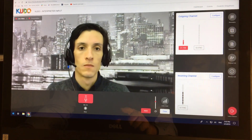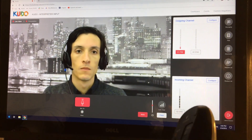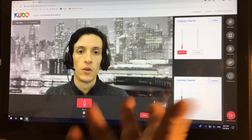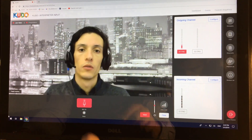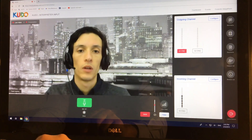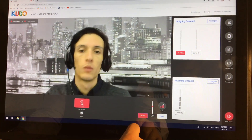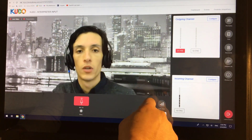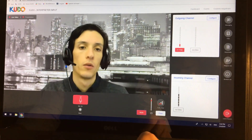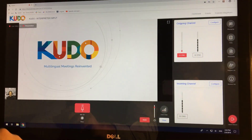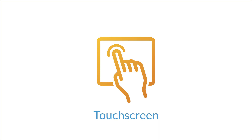Now if you have a touch screen computer like I do, you don't even need the mouse. So the second way in which you can communicate with the interface is by simply using your hands. I can touch the screen to disable my microphone, enable it, mute, and unmute. I can slide the volume up and down. I can change the outgoing channel, incoming channel, I can go to presentation, I can come back to live video. So anything I could do with the mouse, I can do with my hands.